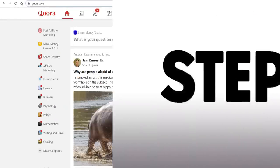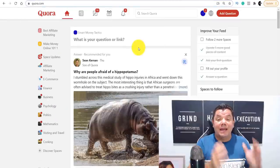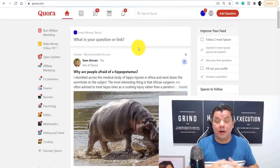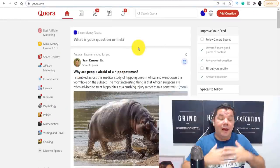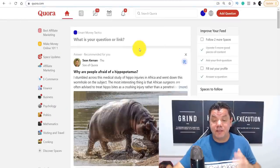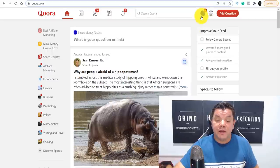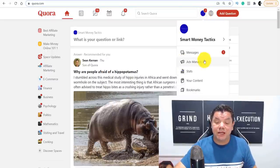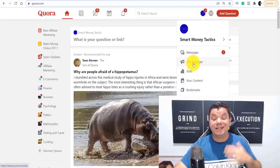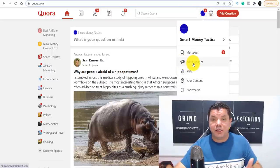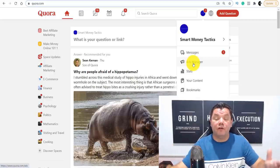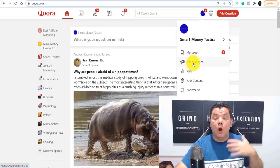The first thing you need to do with this strategy is create an account on Quora and build a profile for yourself. Then you come over to the symbol up here, click on ads manager, and create an ads manager profile for yourself.